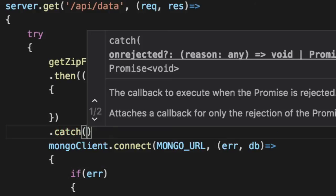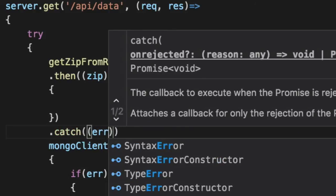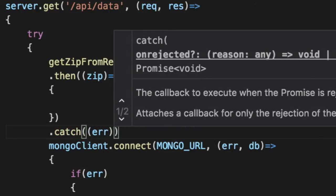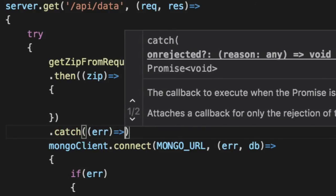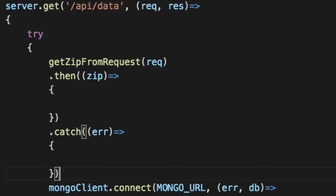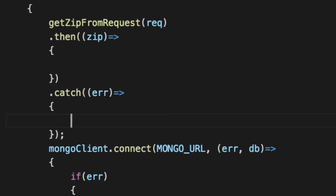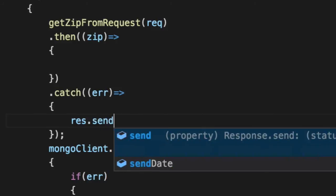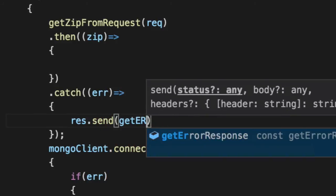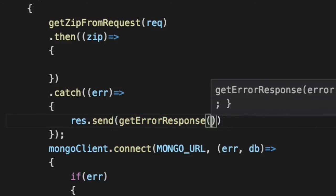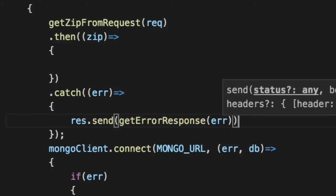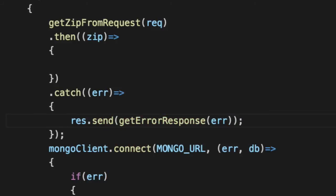Otherwise, we've got a problem here. And we'll go ahead and send that to the client. And these errors will be pretty useful because they'll say exactly what happened with that particular request. Res dot send, get error response. Pass in the error, which is already pre-formatted for us. And we're good to go.